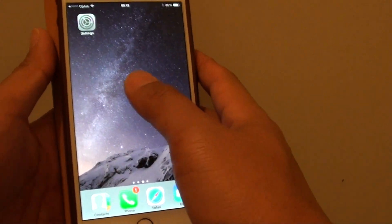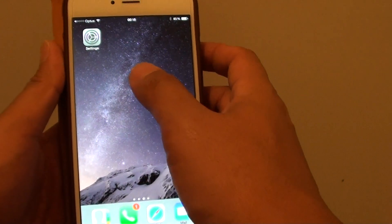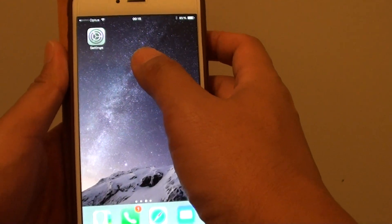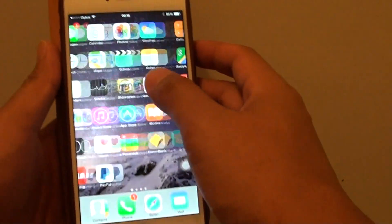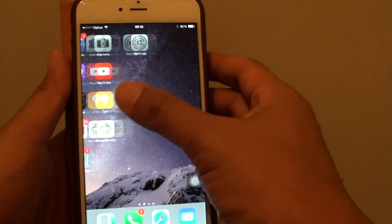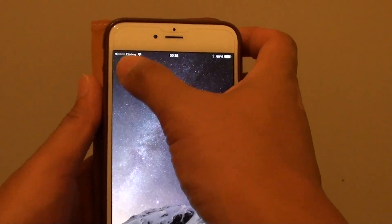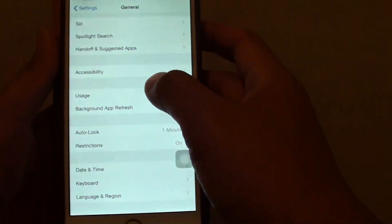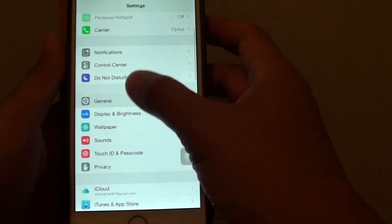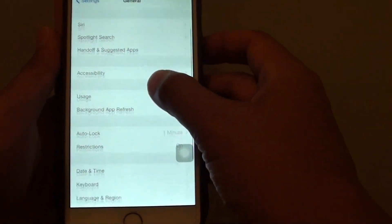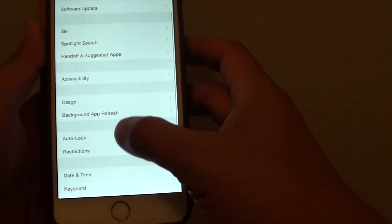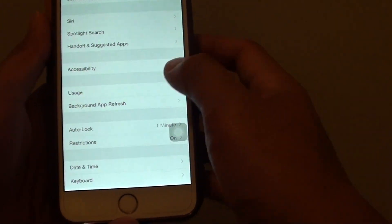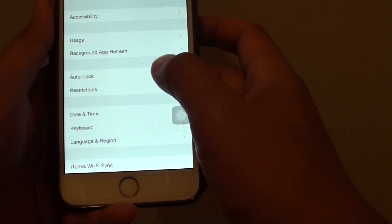And finally, make sure that it is not disabled from the restriction list. Press the home key to go back to the home screen, then go into Settings. In Settings, tap on General, then scroll down and tap on Restrictions.